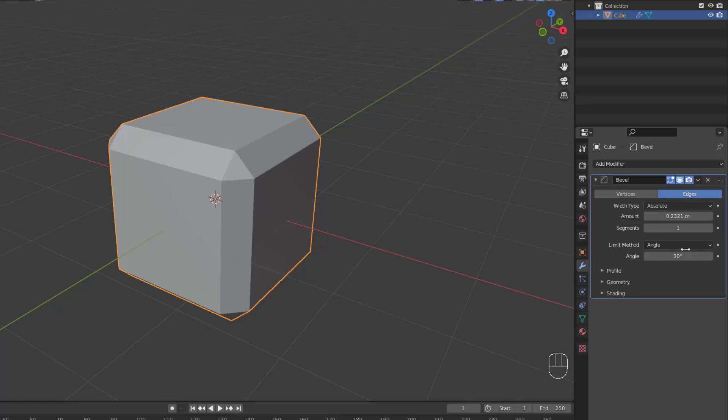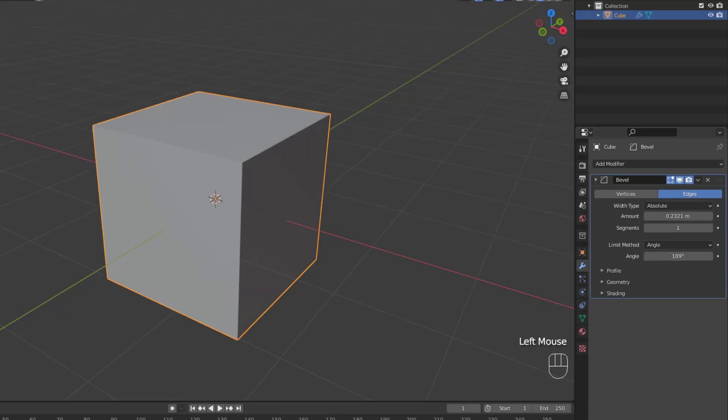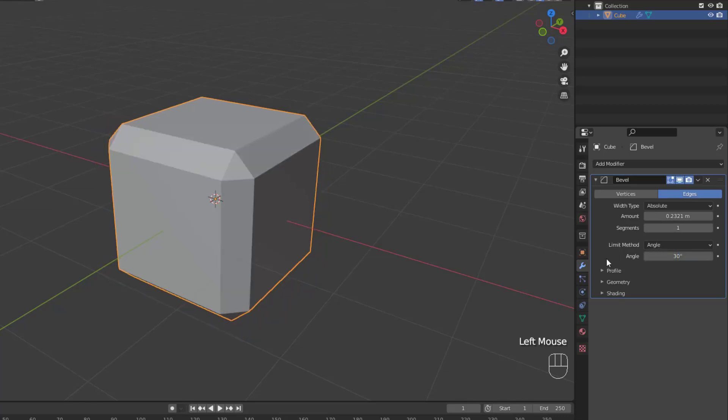So now that we've seen all the width types, let's talk about the limit methods. By default, the limit method is set to angle, and the angle is set to 30 degrees. Now the angle limit method limits the beveling to angles that are above the stated degree, in this case 30, and up to 180 degrees. If we change the angle to around 100 degrees, you can see that no angles are beveled any longer, since our cube is just right angles. This limit method is intended to allow you to bevel only the sharp edges of an object without affecting its smoother surfaces.